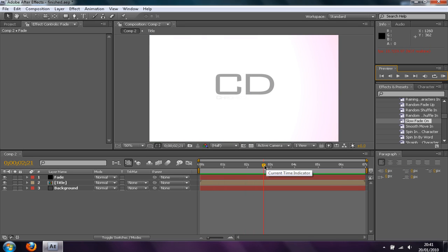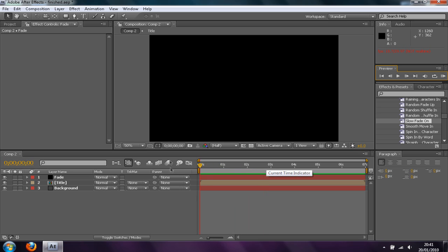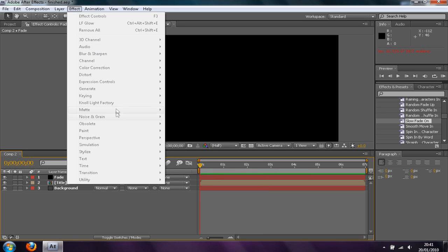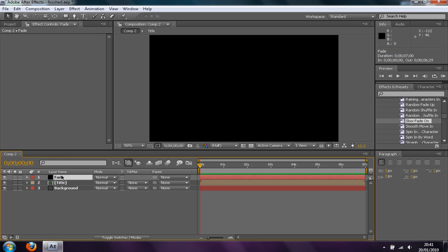One thing before I start, this does involve Null Light Factory. You can get that from Red Giant, I believe it does cost but it's quite a good plugin.